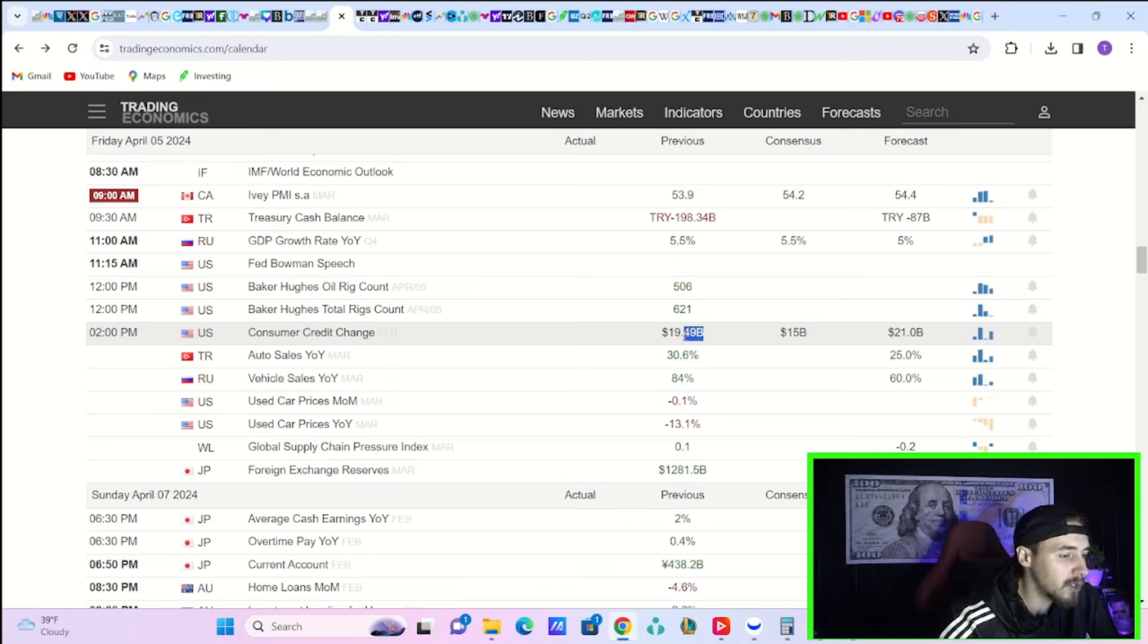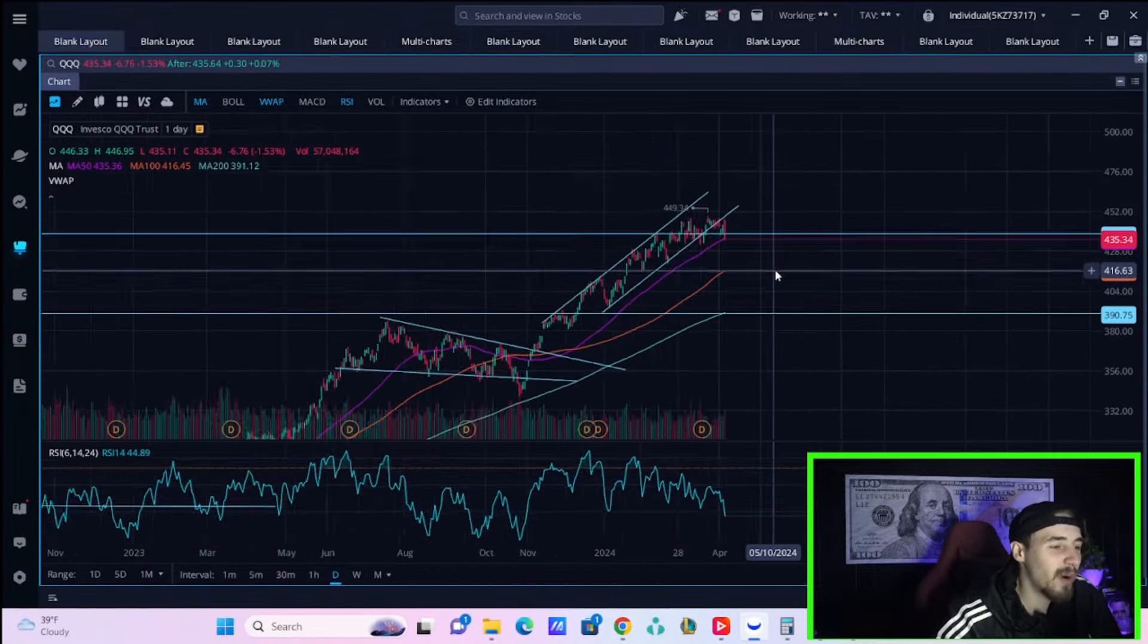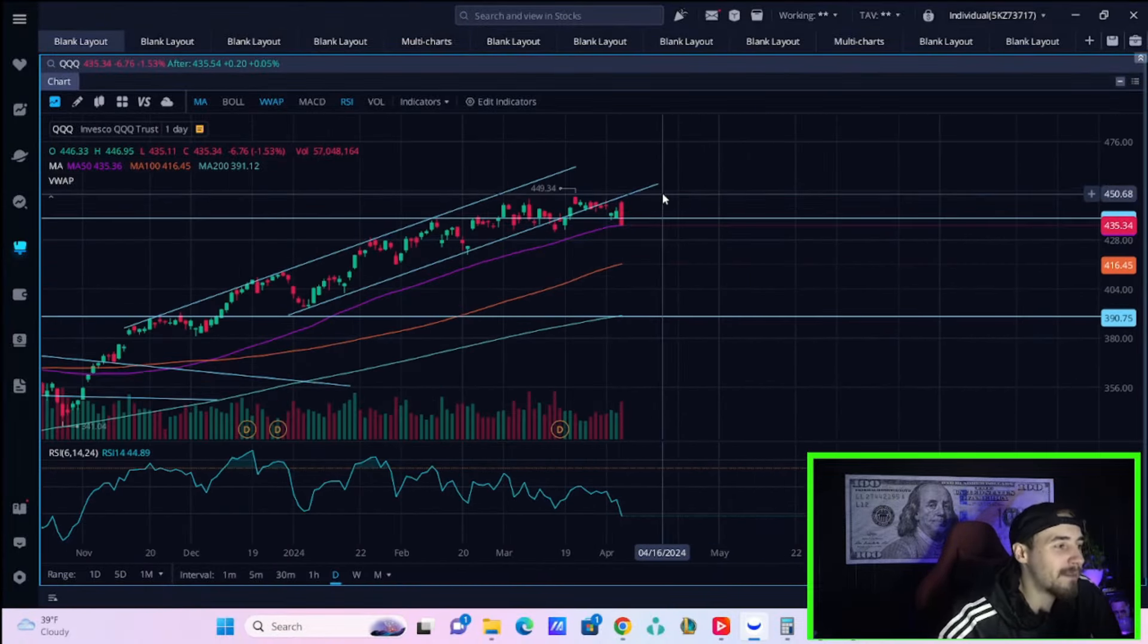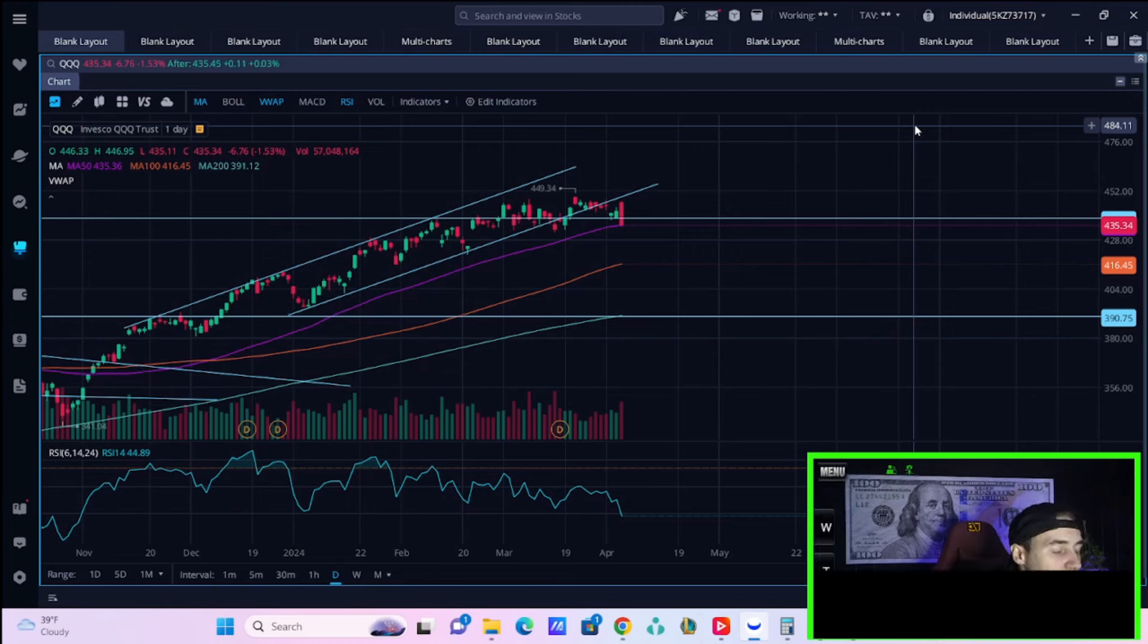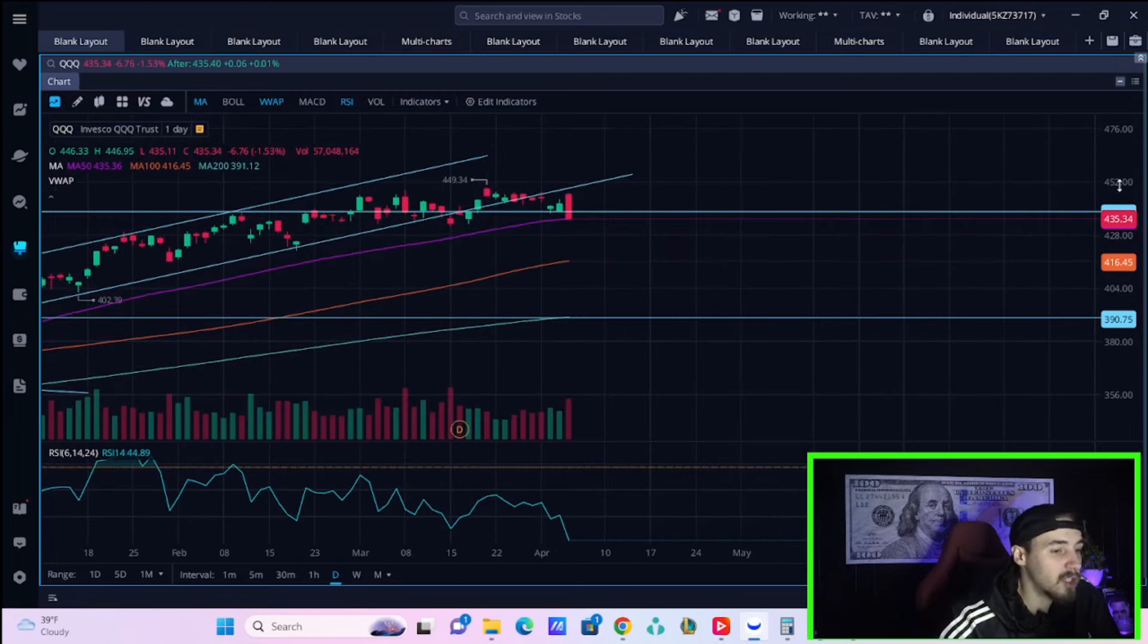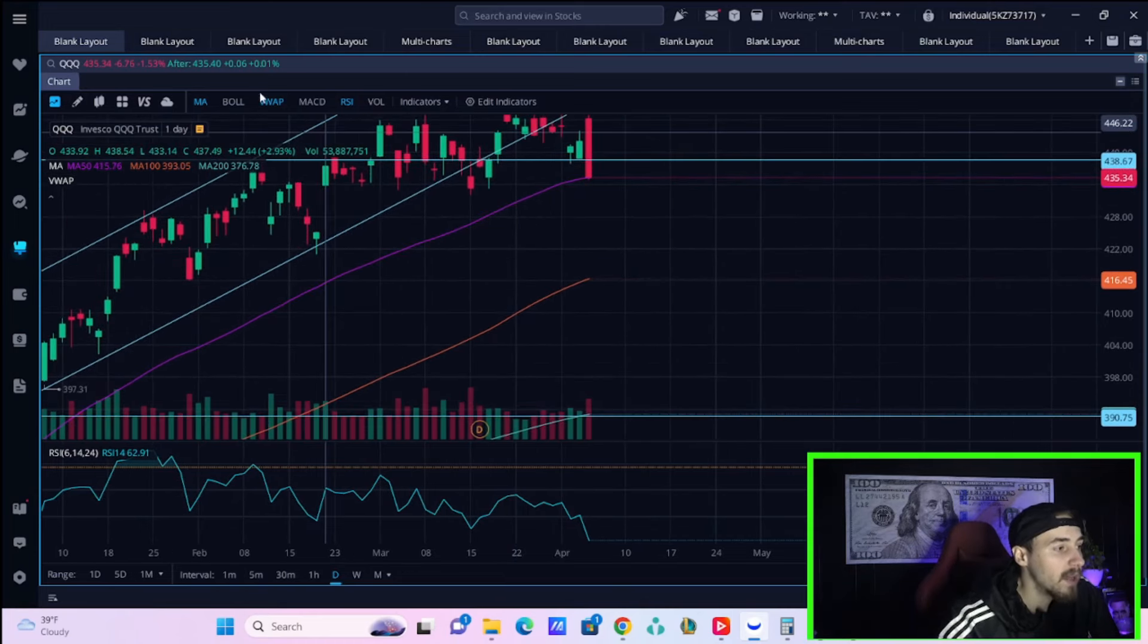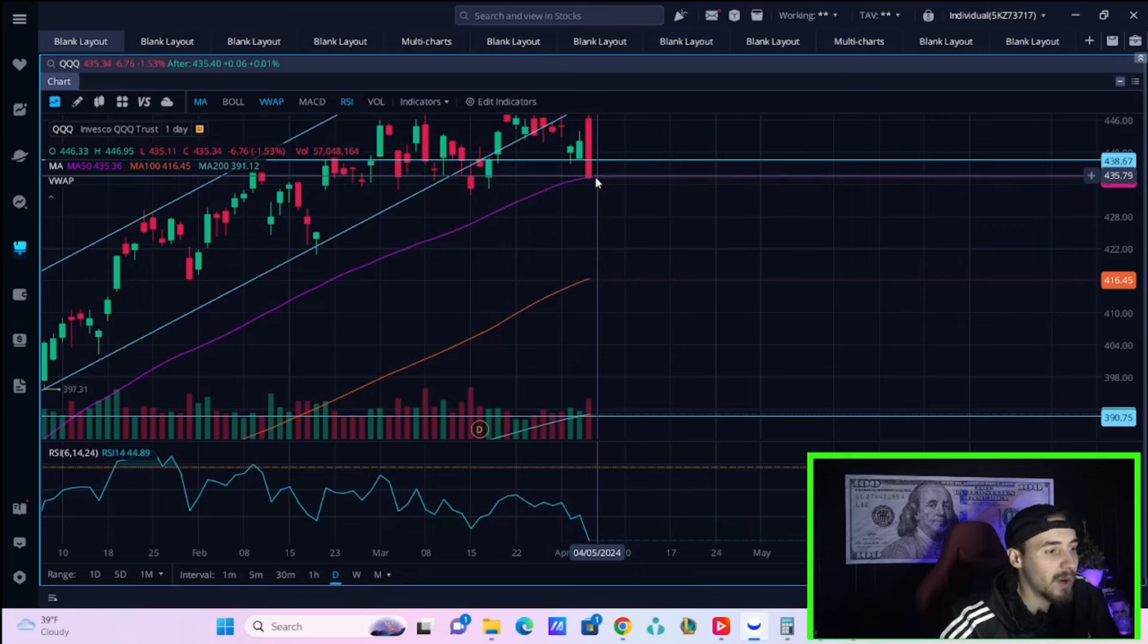Now to the juicy part: the technicals. On the NASDAQ, you're at a very important level. Your 50-day moving average on QQQ is at $435.36. You're currently in after-hours here at $435.49—like 10 cents higher than your 50-day moving average. You actually closed under that in regular trading today. The little bounce in after-hours got you back above this.